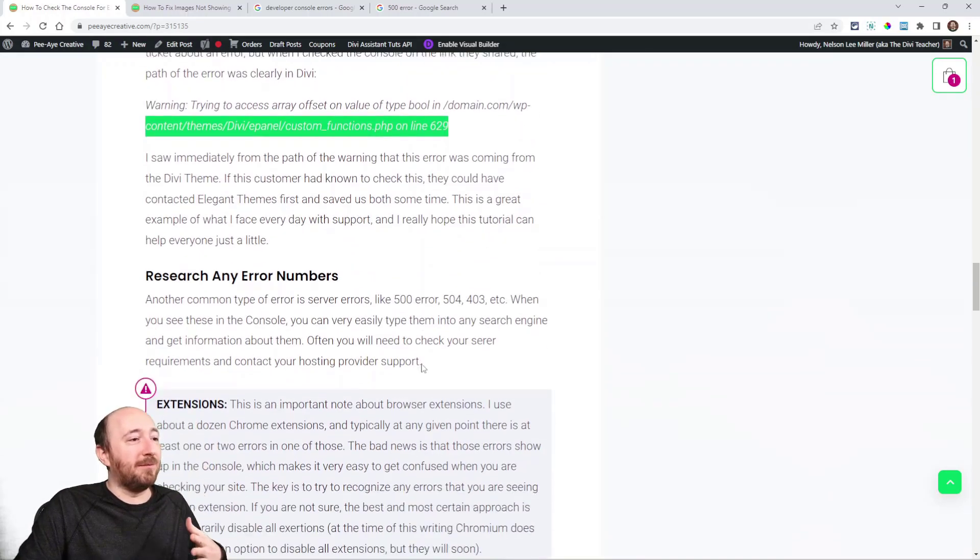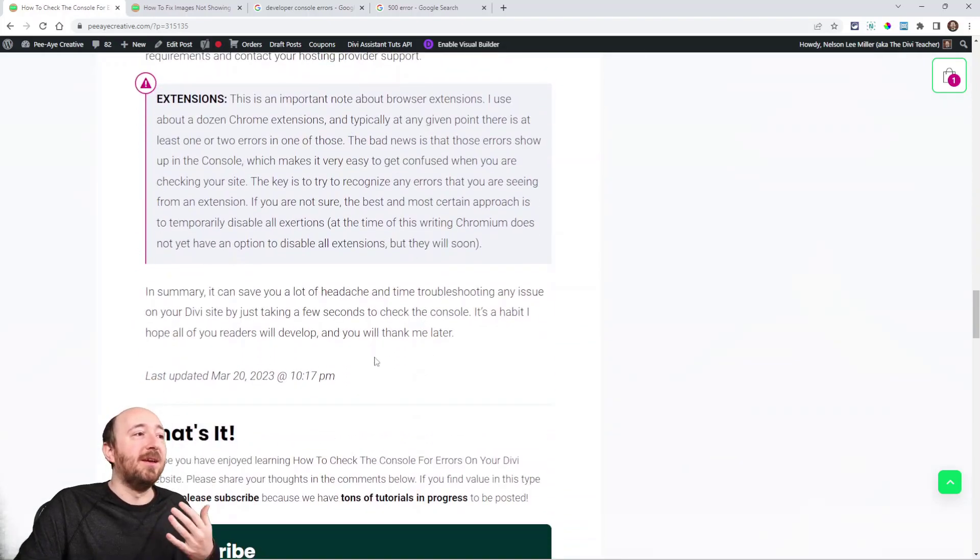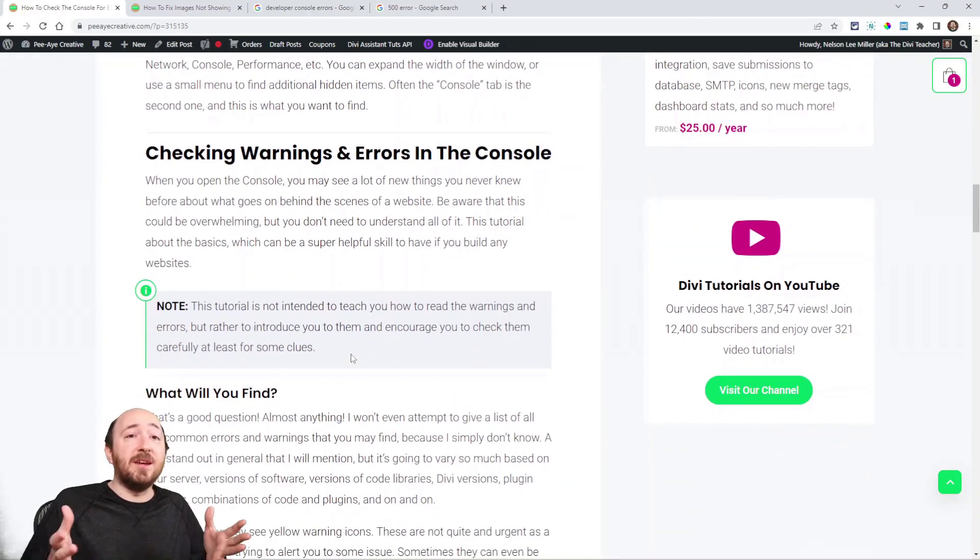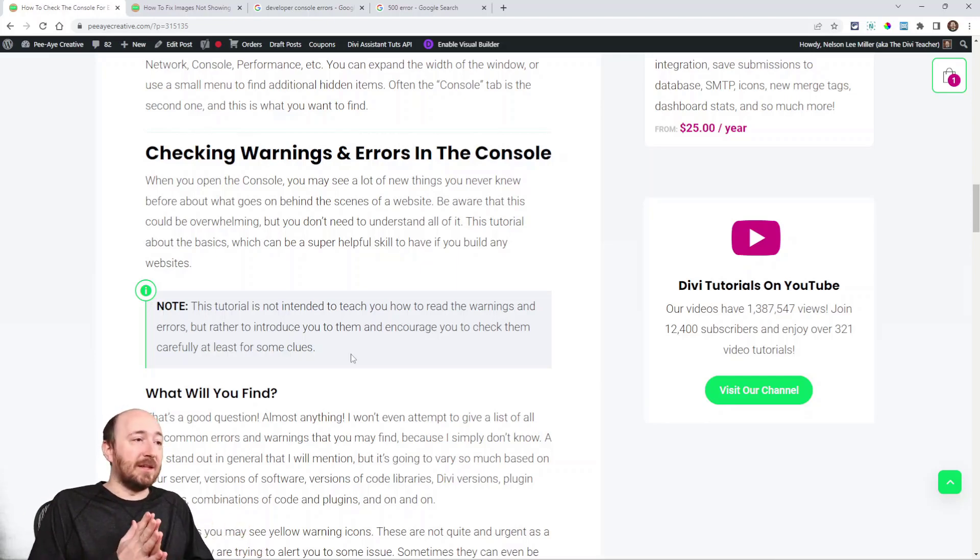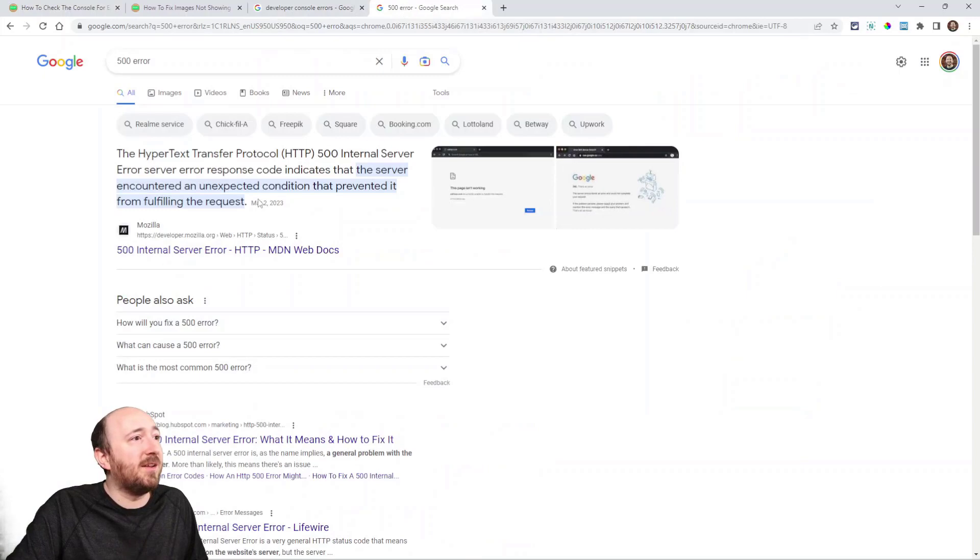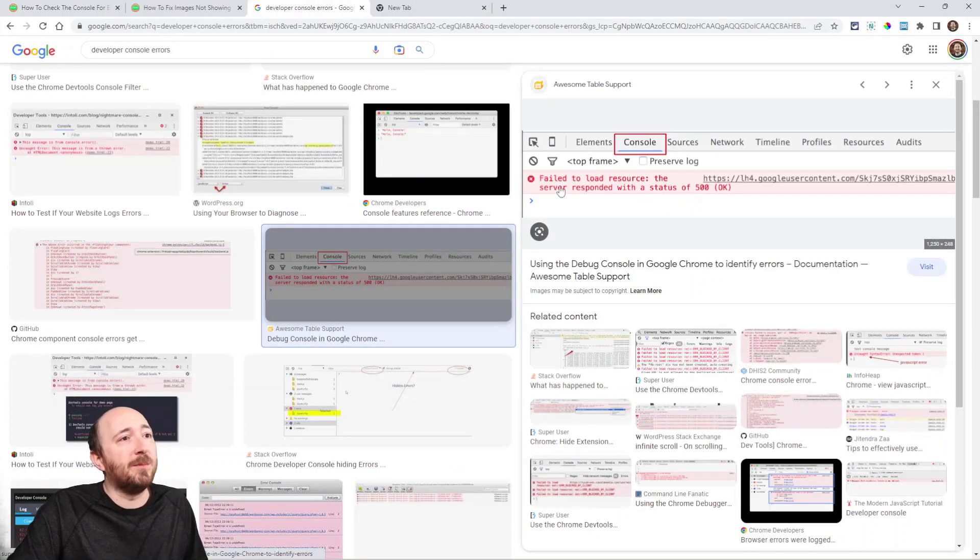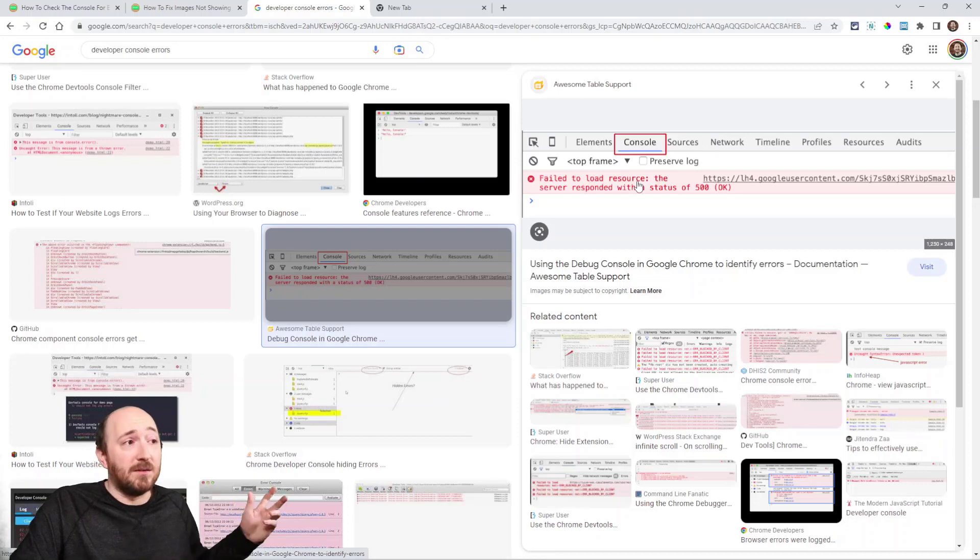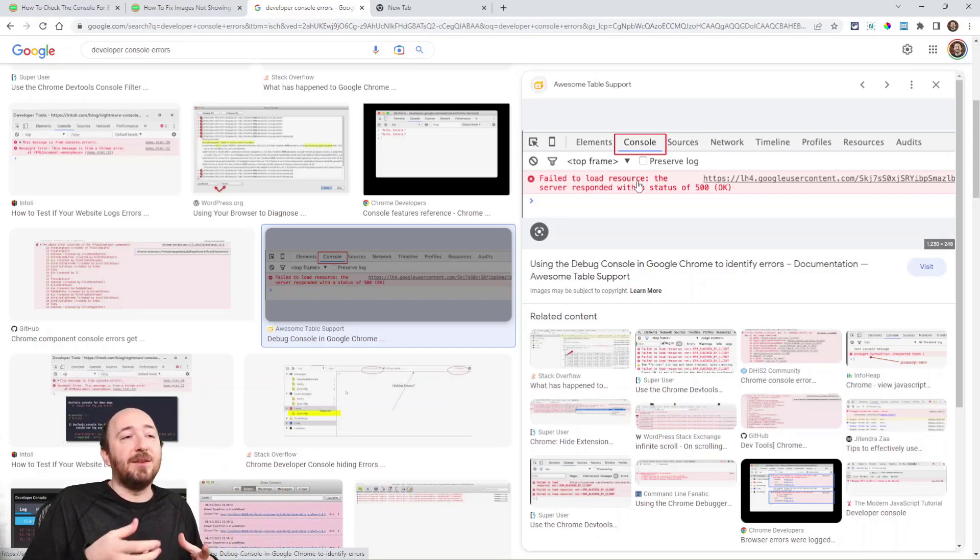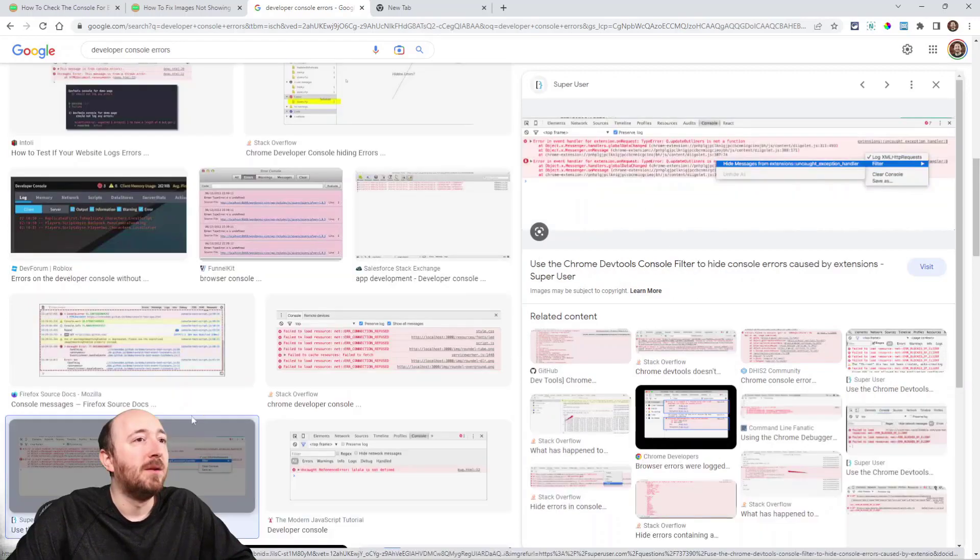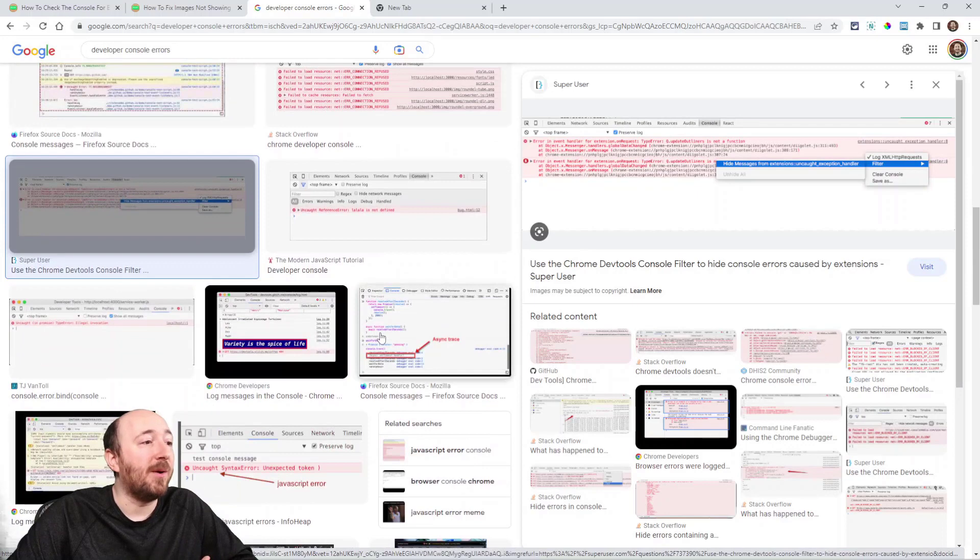Like, it's just a basic skill to learn. That's it. I'll keep rambling if I don't stop, but that's really what I'm trying to get at. I say this a couple of times. In fact, I did have a little thing here. This tutorial is not intended to teach you how to read the warnings and errors, but rather to introduce you to them and encourage you to check carefully for at least some clues. Like, you're seeing an error, like in this screenshot. Like, that's a really good clue to be like, oh, that's from the server. Sometimes it'll be like a 504 before it timed out, whatever it was trying to process. Maybe the Divi Builder was trying to load and it timed out because the hosting server only allows a certain timeout limit. Well, now you know. Now, instead of even contacting Elegant Themes, you can contact the host and say, can you increase the timeout limit?